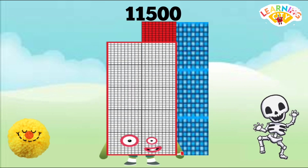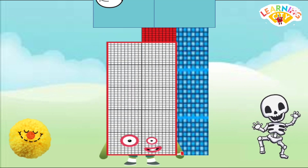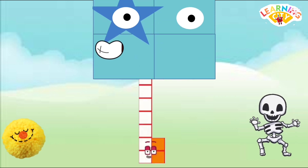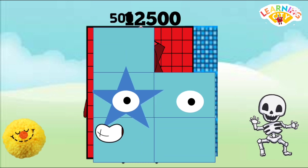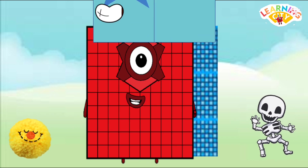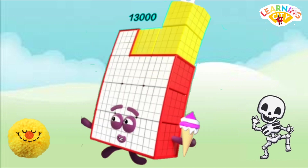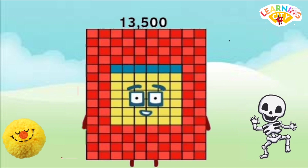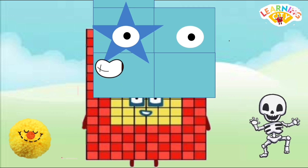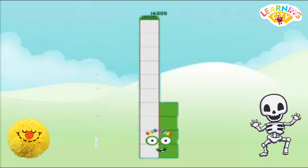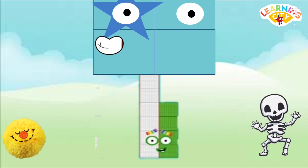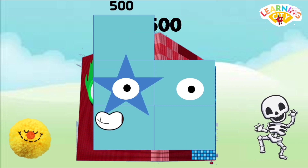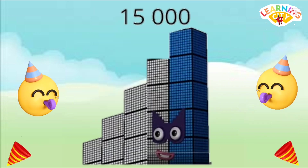11500, 12000, 12500, 13500, 14000, 14500, 15000.